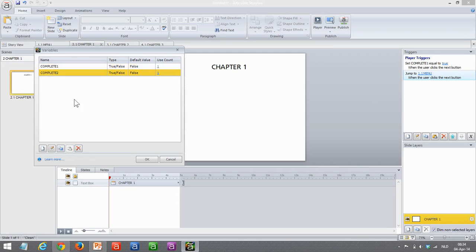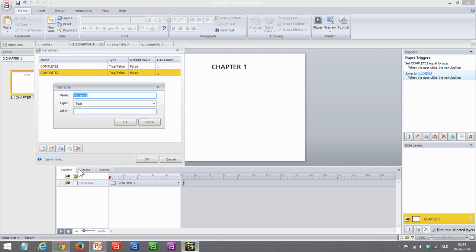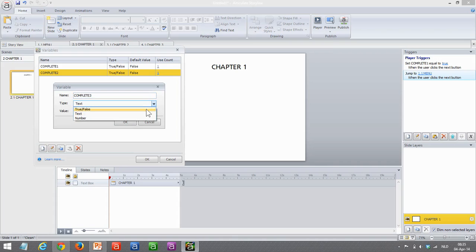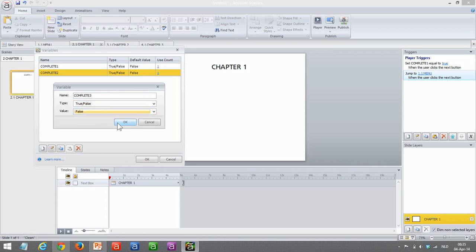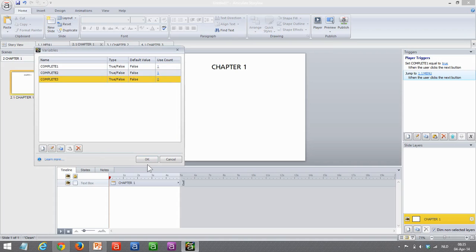Well, as I mentioned, I'm missing the complete 3 here for chapter 3, so let's add that. It's a true/false variable, and the default value is false. There we go.